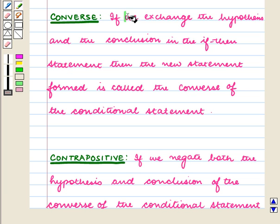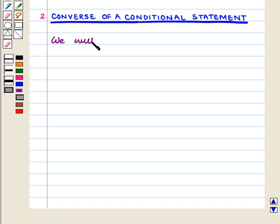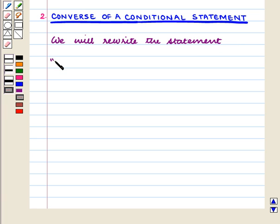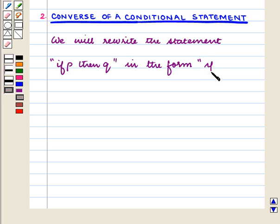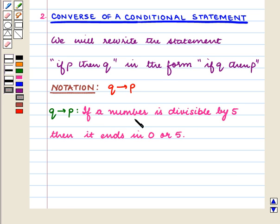Now we shall write the converse of the conditional statement. To write the converse, we exchange the hypothesis and the conclusion in the if-then statement, rewriting the statement from the form if P then Q into the form if Q then P. It is denoted by Q implies P. So here, Q implies P is: if a number is divisible by 5, then it ends in 0 or 5.